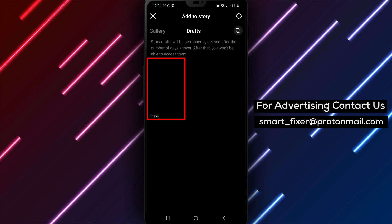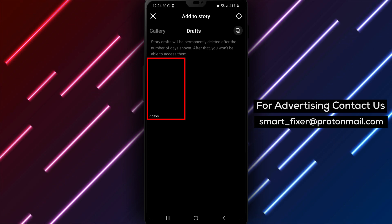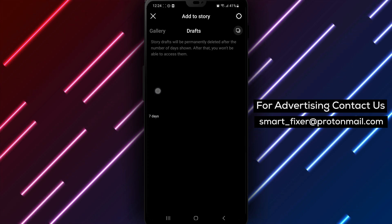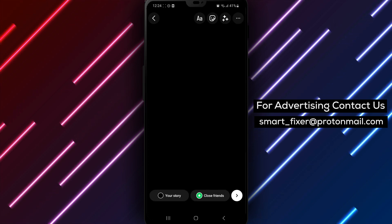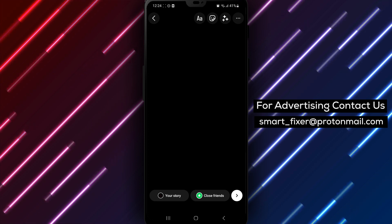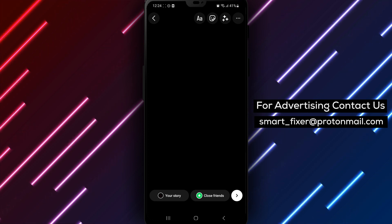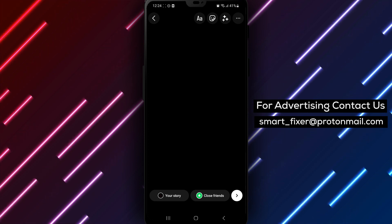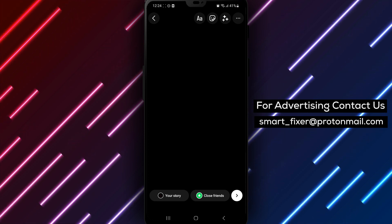From here, you can select the draft you want to work on. You can edit your draft and add filters, text, and more. Once you're finished, you can share it like any other Instagram story.